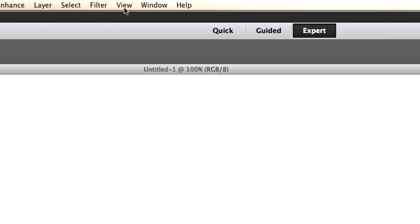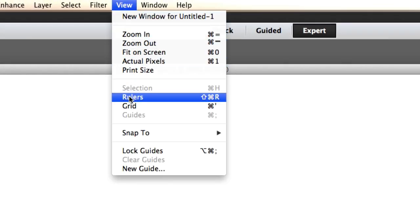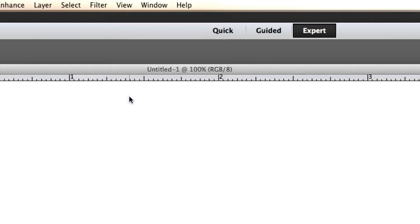What we're going to do now is go to View and Rulers. Gotta get some rulers here.